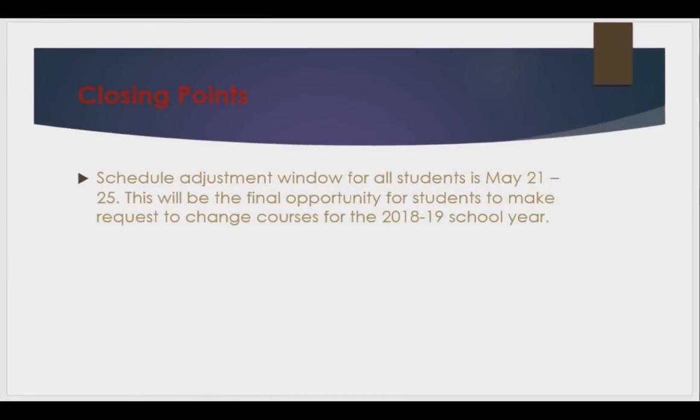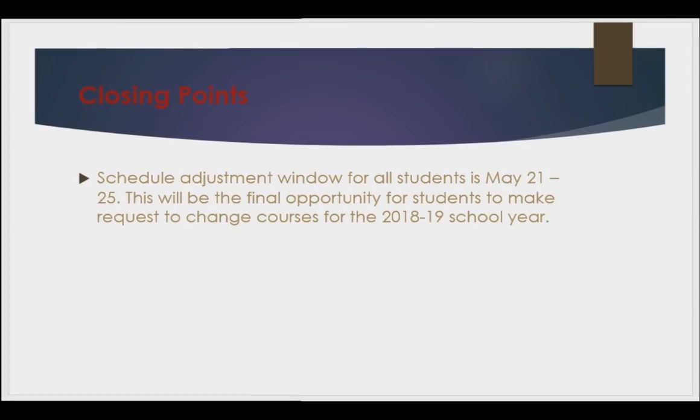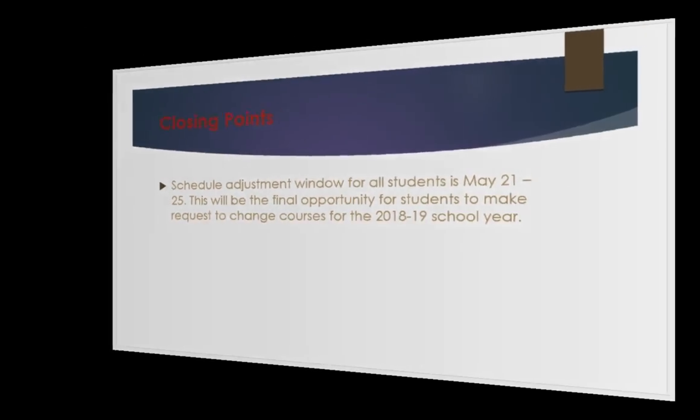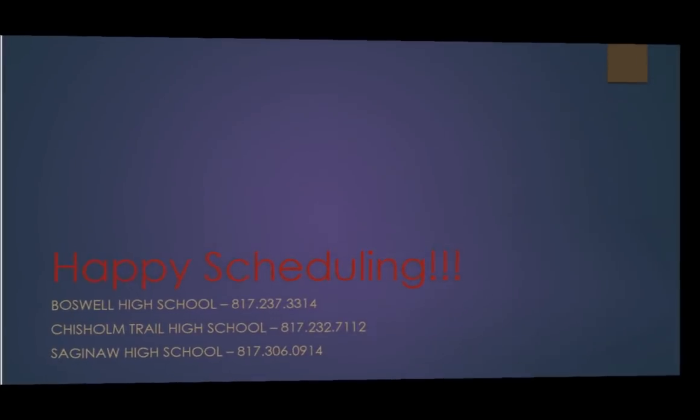Students will have one opportunity to make adjustments to their schedule in late May. Details will be given at that time on how to submit a request. As always, if you have any questions, please contact your student's counselor.